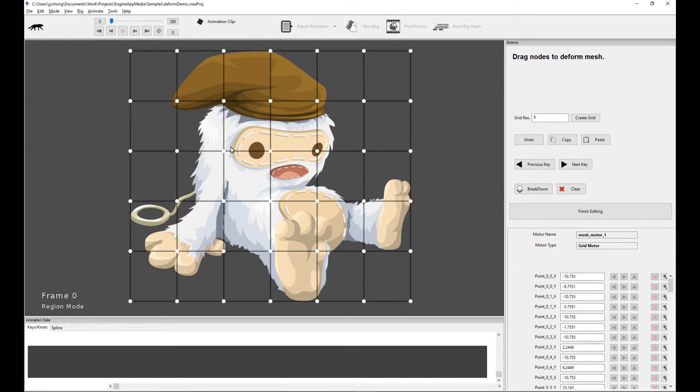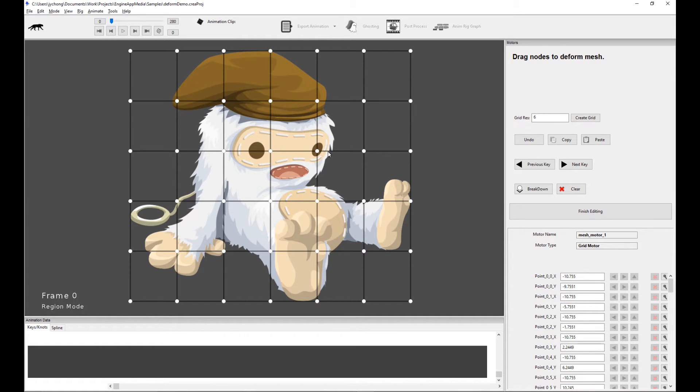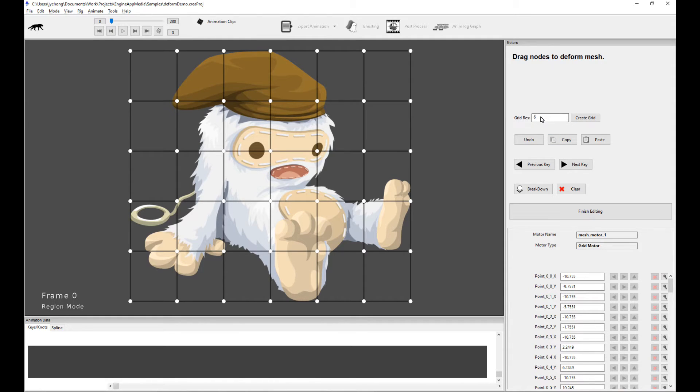You just want to have a minimal set of points to get you to the desired effect because too many points makes animation management of the mesh really difficult. So this very powerful feature allows you to customize your own animation resolution.